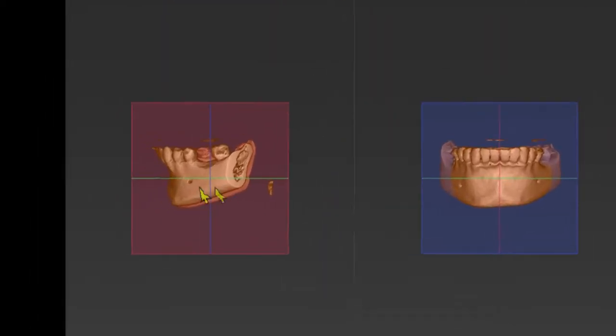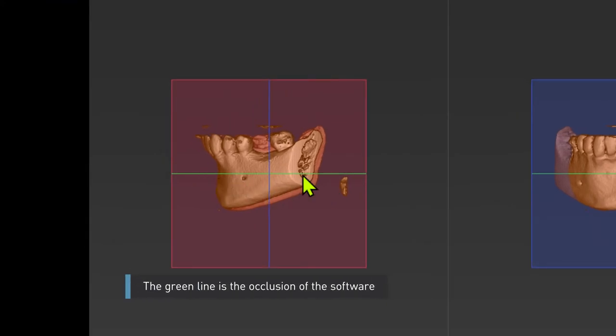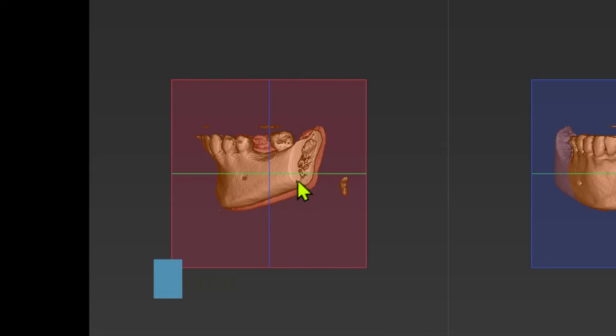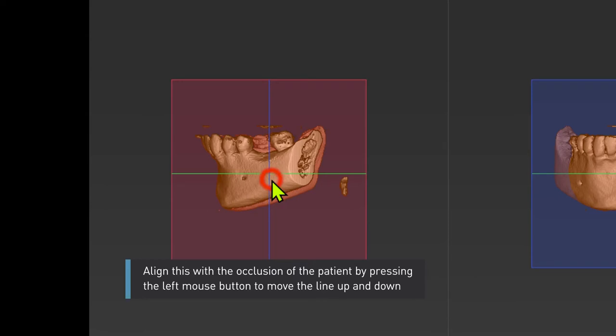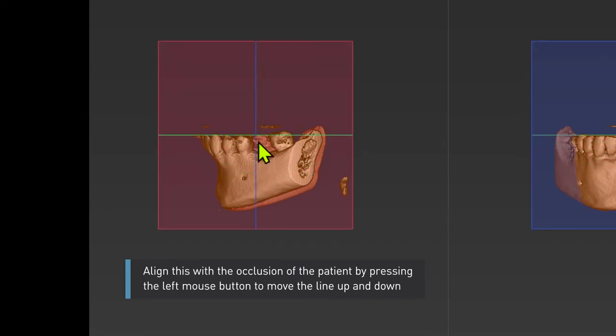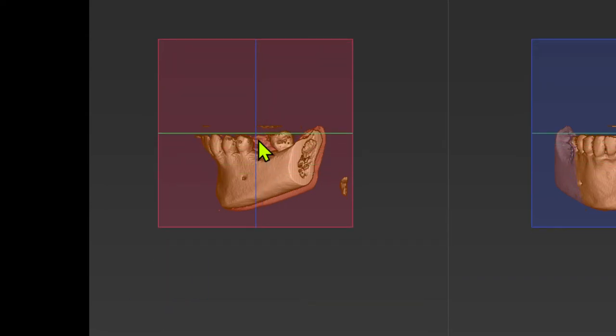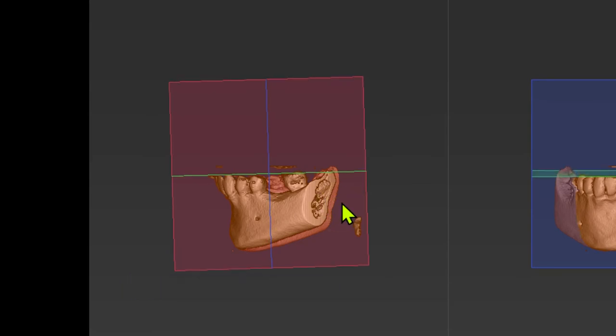The green line is the occlusion of the software. Align this with the occlusion of the patient by pressing the left mouse button to move the line up and down. With the right mouse button you can rotate it.